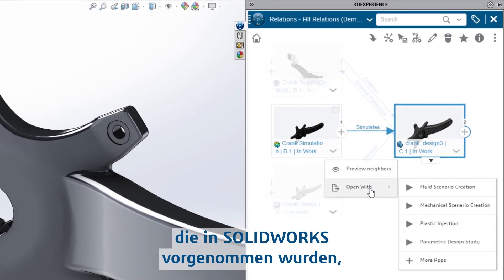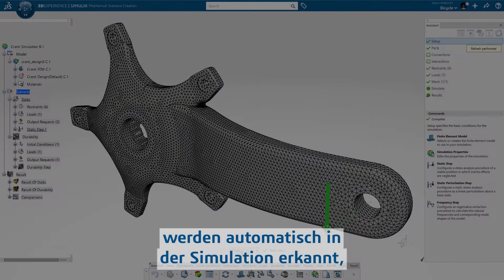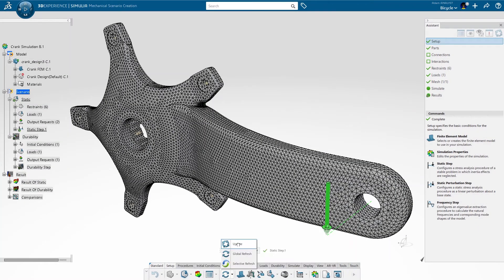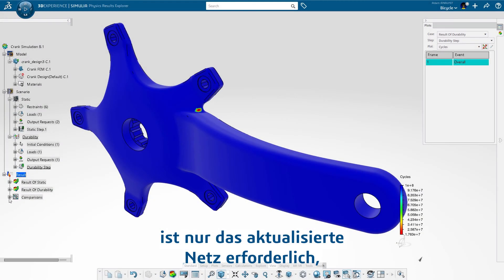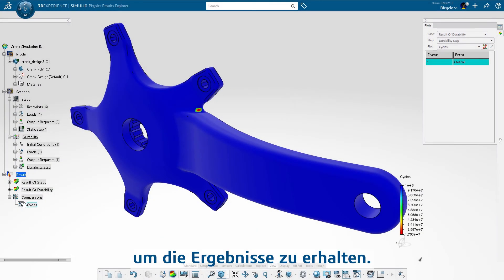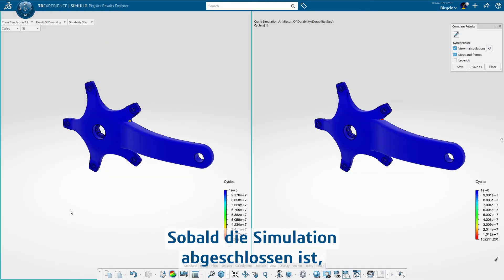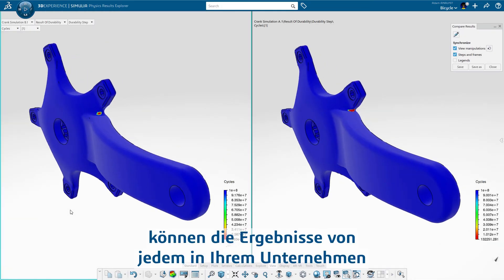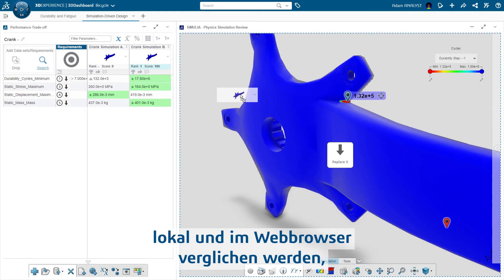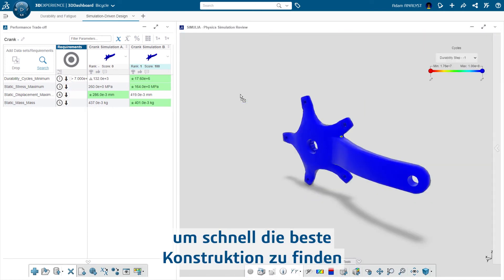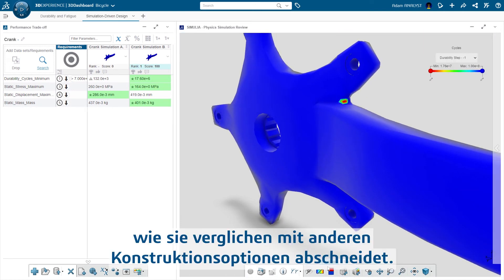The geometry changes made in SOLIDWORKS are automatically recognized in the simulation, and since the restraints, loads, and other properties are maintained, only the updated mesh is necessary to solve for the results. Once the simulation is finished, results can be compared locally and in your web browser by anyone in your organization to quickly identify the best design and how it compares to the other design options.